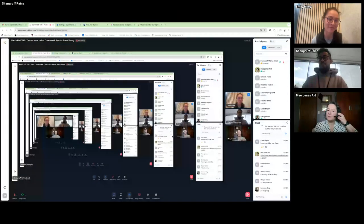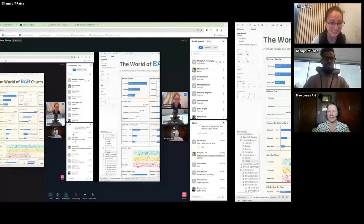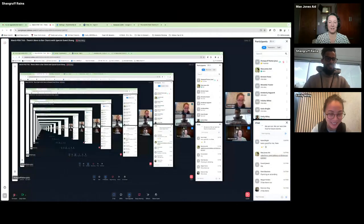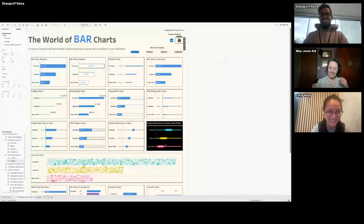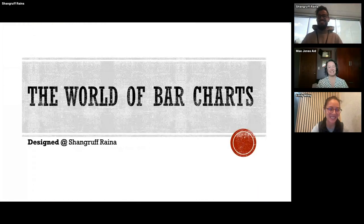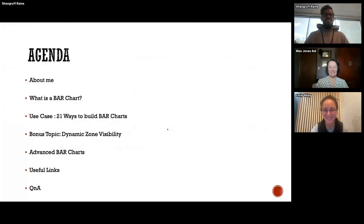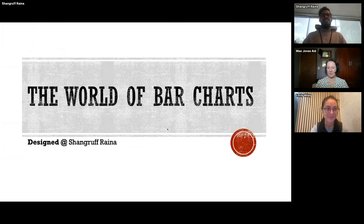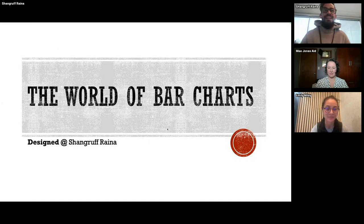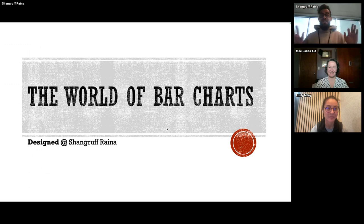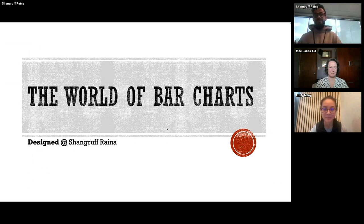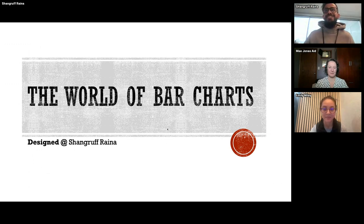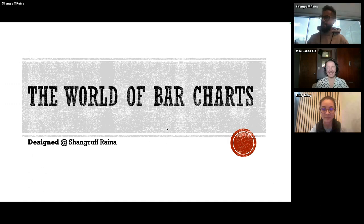Hi all, I'm Shang — Shang Rafrana, but I also go by Shang, so that saves you a couple of seconds. Today I'll be presenting on the world of bar charts.